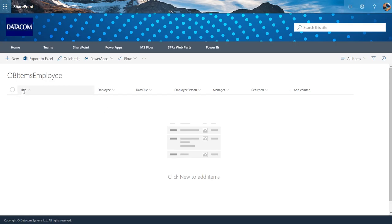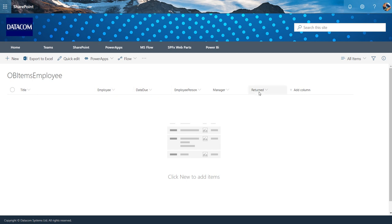So what I'm doing here is I'll grab the title of the original item and then I'll also be pushing a bunch of other columns - the employee people field, the date that the item is due back, has it been returned, just placeholder metadata at this point in time, but enough that I can then filter an app that shows a manager what items they need to retrieve from an employee on their last day of work.